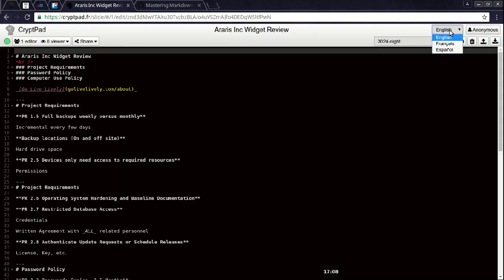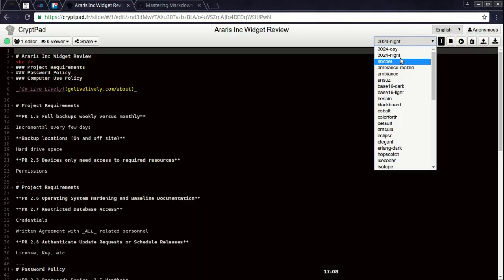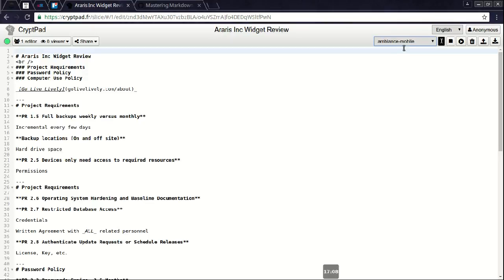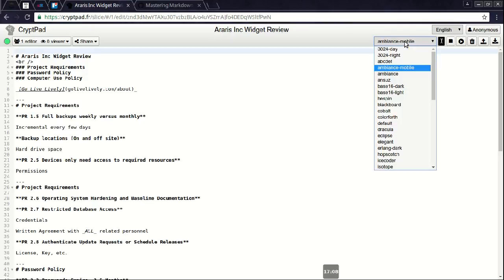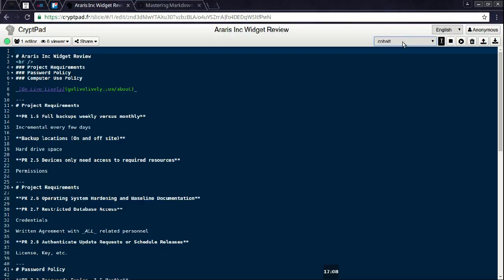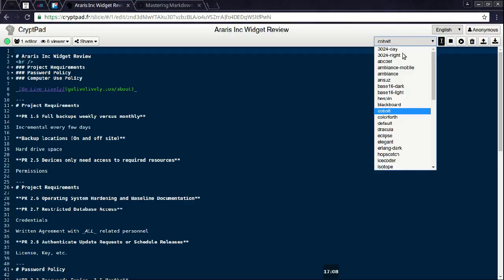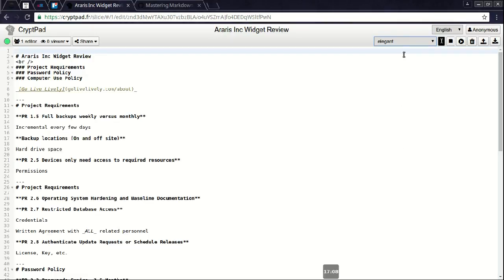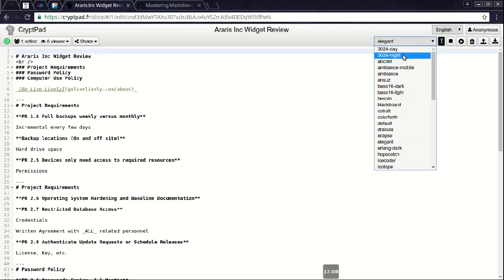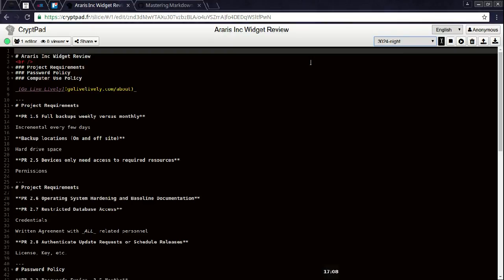You see the language? They're working on expanding the languages. This is the theme for what we're looking at right now. I can change this however I like. Cobalt, elegant, night, because I like it.